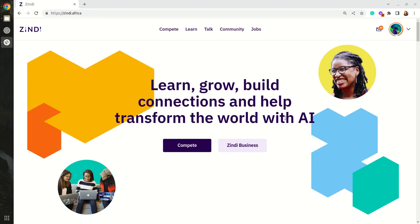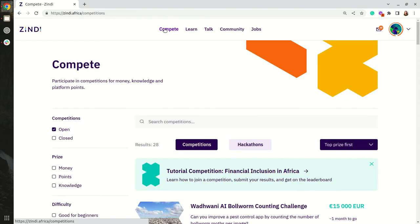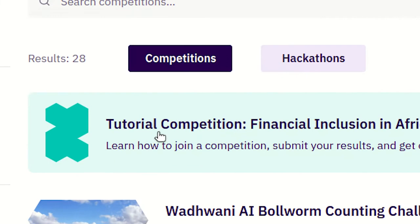In this video we will learn how to mount your drive in Colab, so you do not need to upload data files each time. We'll click on Compete. We are using the tutorial competition as an example.